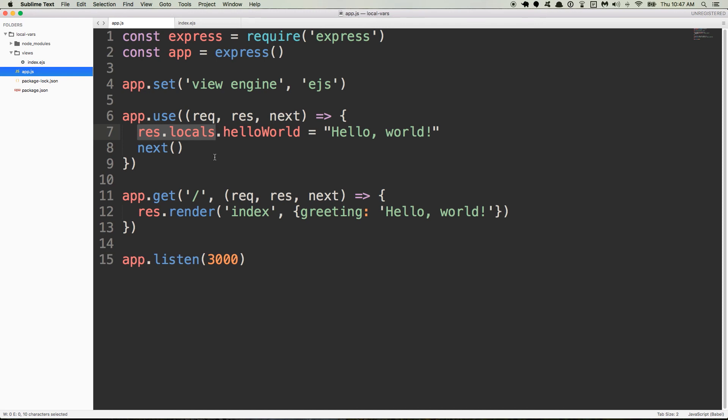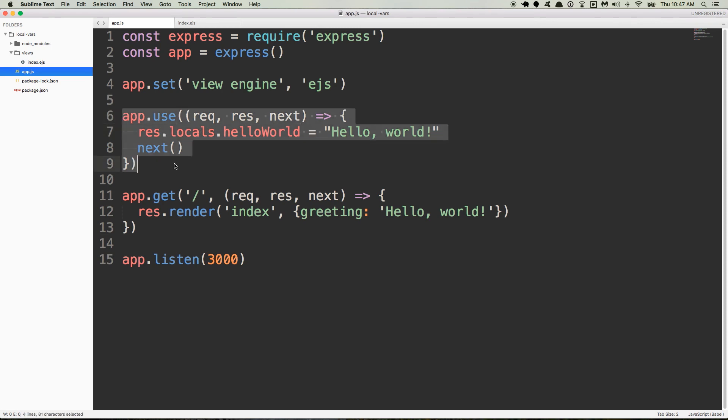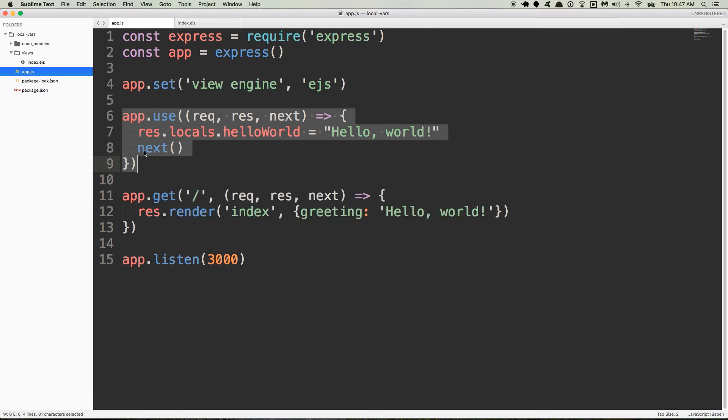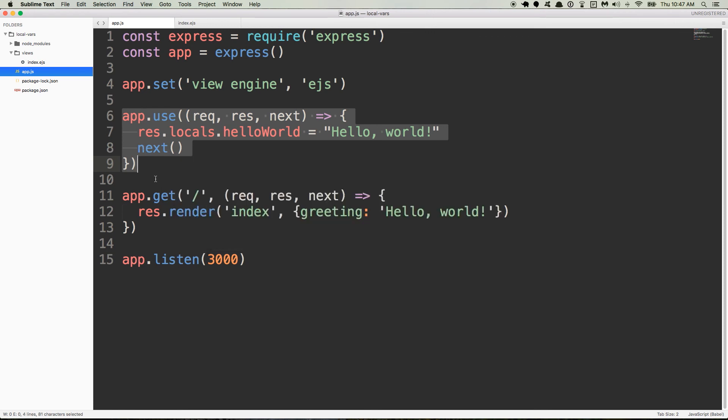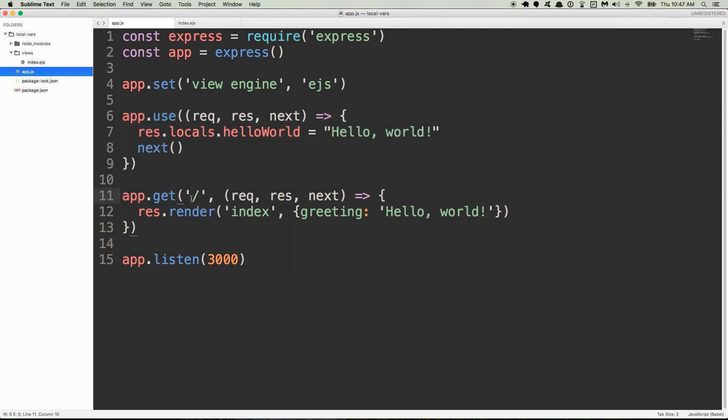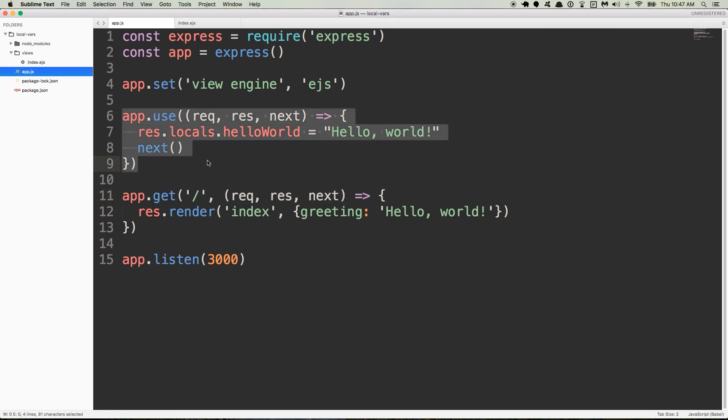So if we do res.locals.helloworld, what we're doing here is we're adding a property, hello world, to the res.locals object, which at this point, there's nothing on that object. And if you don't know about app.use, what app.use does is anytime a route gets hit by a request, app.use gets run. So if we go to this right here, which is our root route, not only is this function right here going to get run and everything inside of it, but before that happens, we're also going to run this middleware.